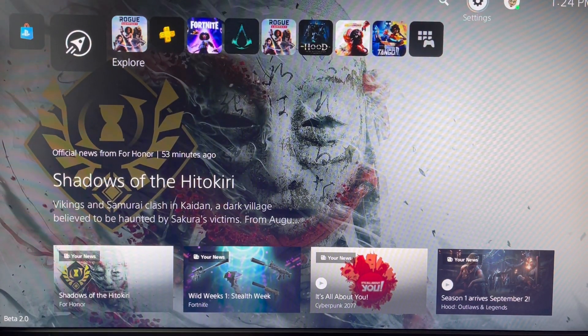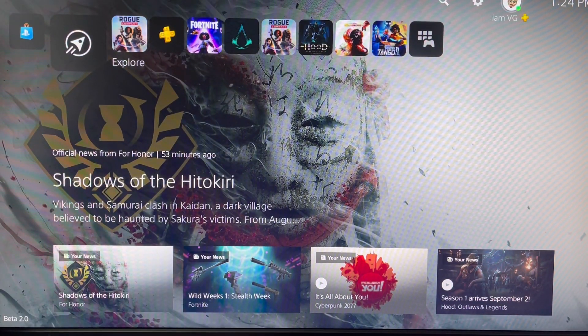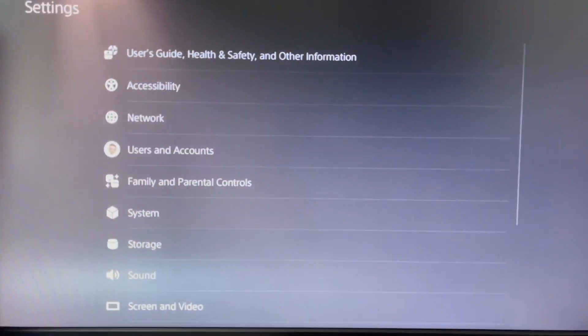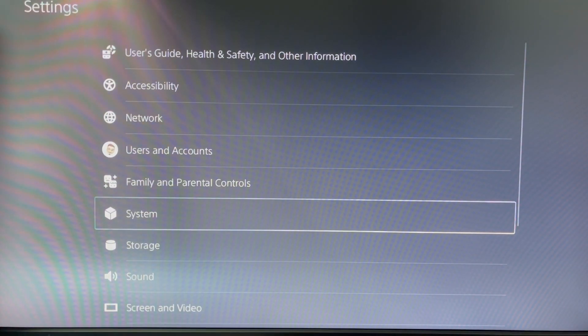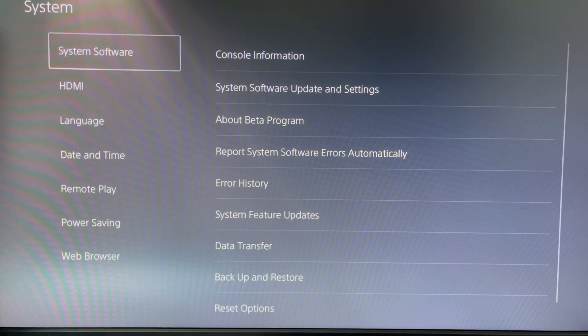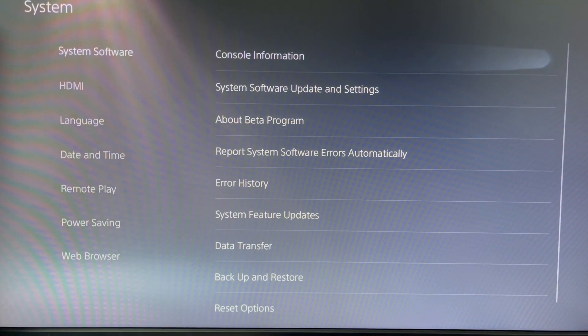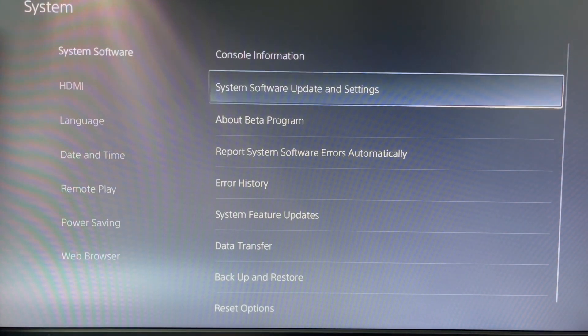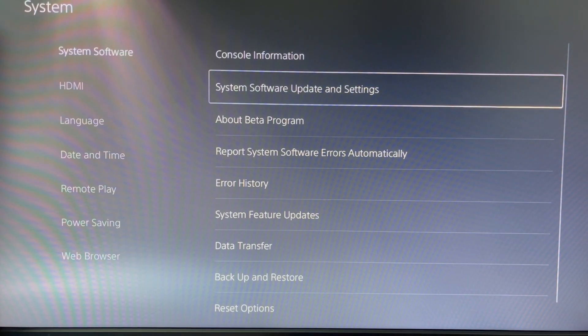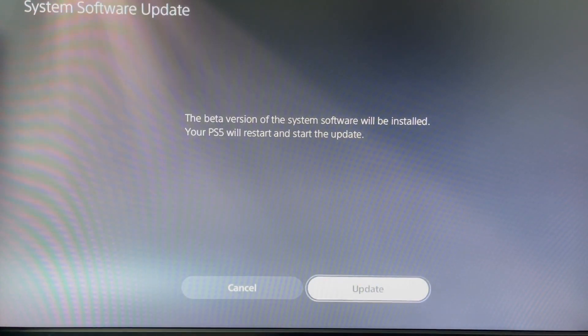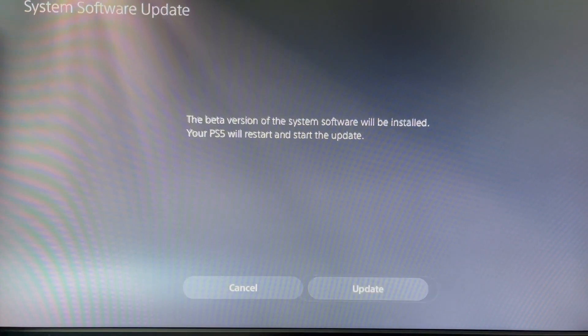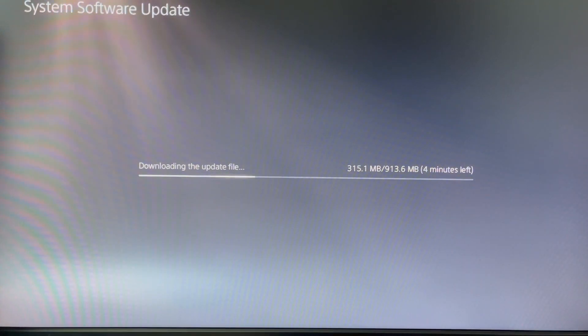Welcome back to the channel. Hit the like and subscribe button, and thank you for watching. Today we're going to look at the new update to the beta software. If we go here to the system software update in settings, if you were invited and you click here right now, there is a new version of the software.